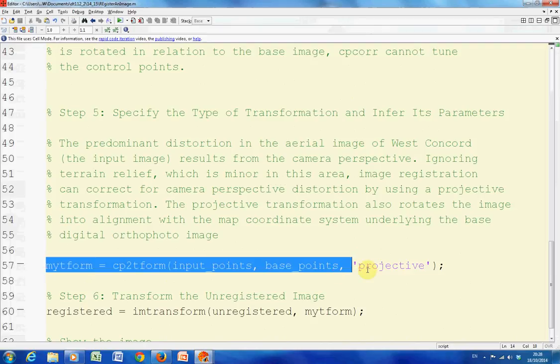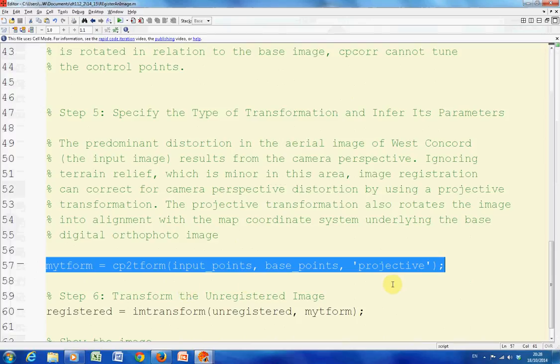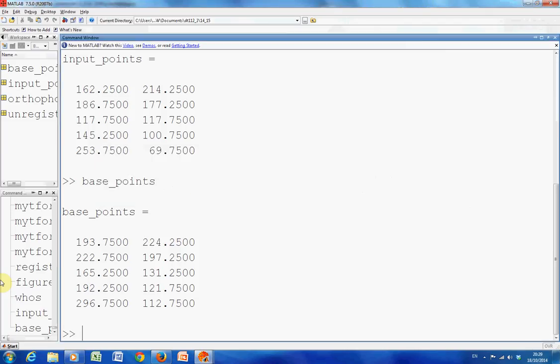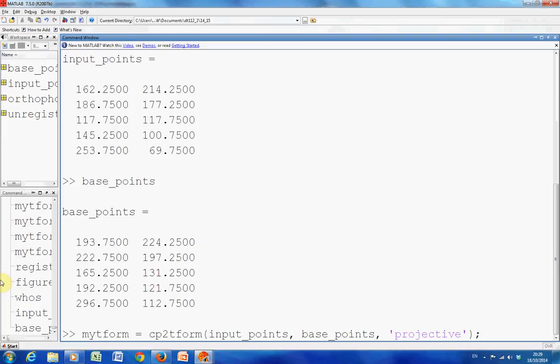Number five is you have to tell MATLAB what sort of transformation to work out the transformation. You're telling MATLAB it's a projective transformation. I know it's a projective transformation. Form the transformation using the input points and the base points. MATLAB will do it for you.